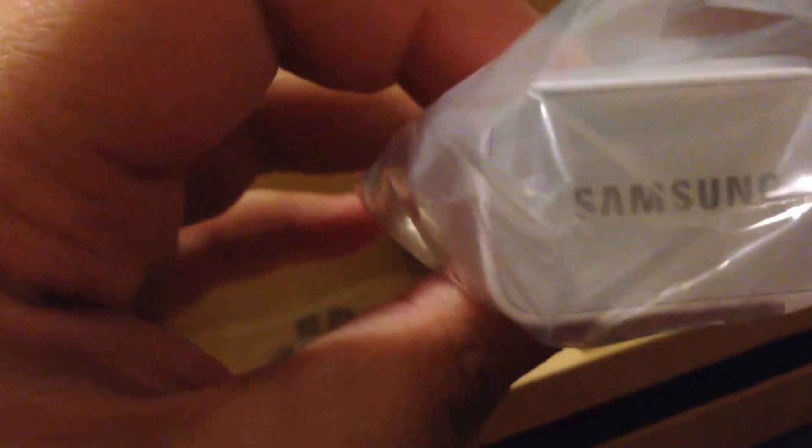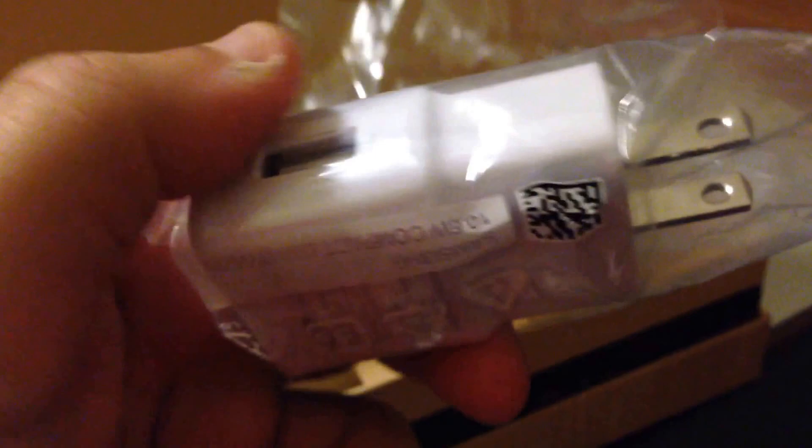So we kind of know what this is. This is the wall adapter so you plug it in the wall. Of course it's got Samsung's name on it. We don't need to open it. As you can see, put the USB right in there and you should be able to operate that.